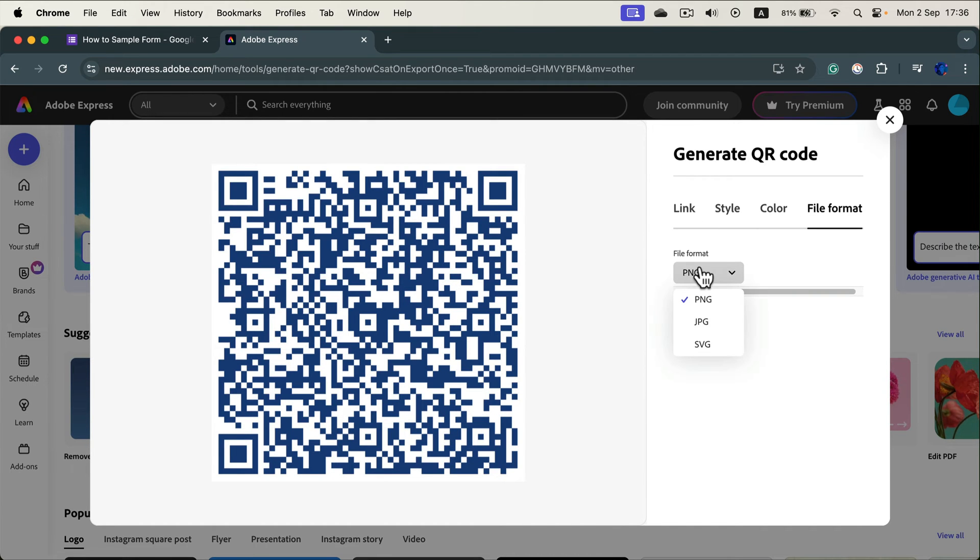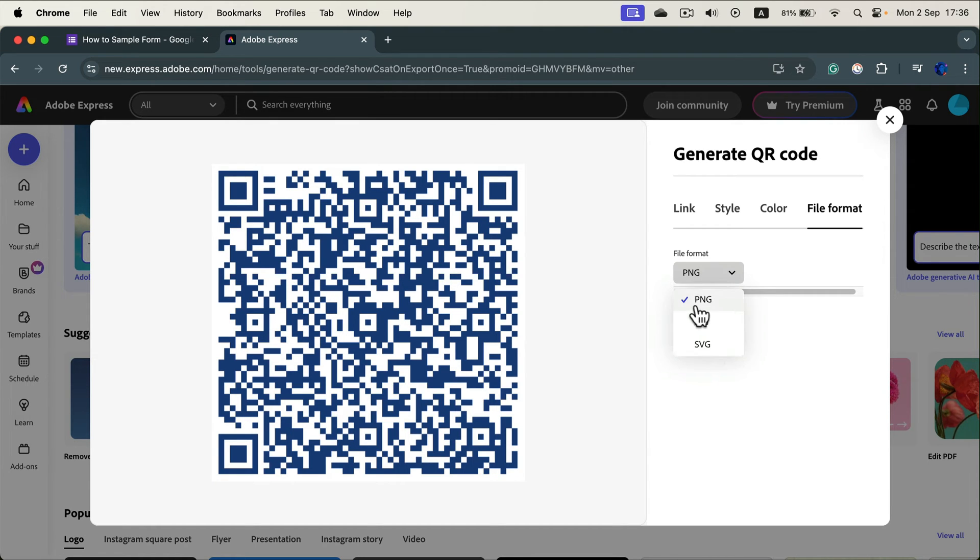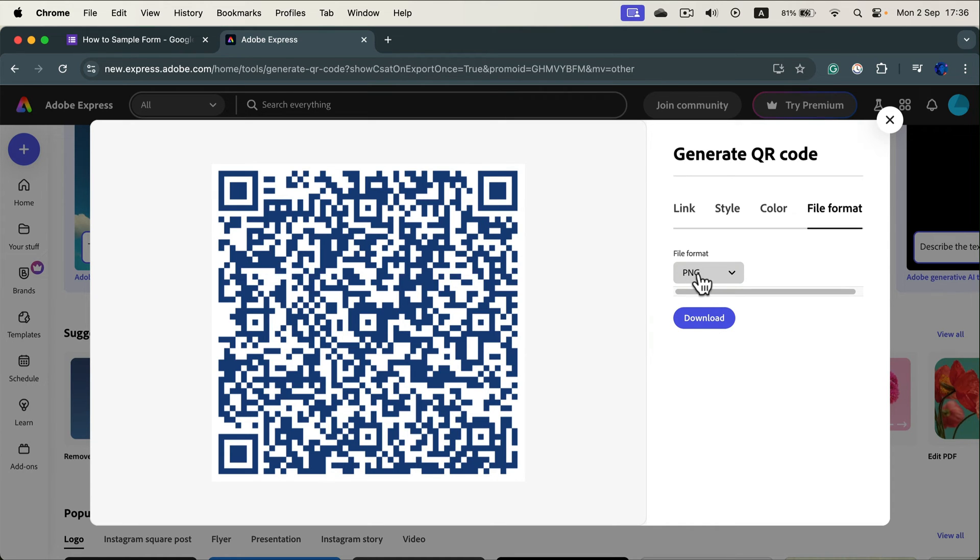And you can download this both as a raster and also as vector QR code. That's usually a premium feature, but here it's included. You can get SVG if you plan to scale this to really large size. In my case PNG will be enough. Download.